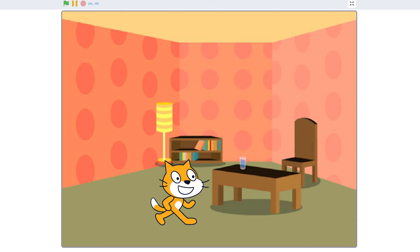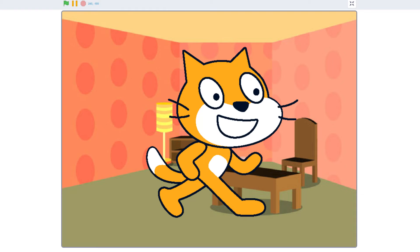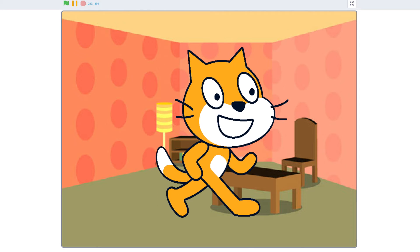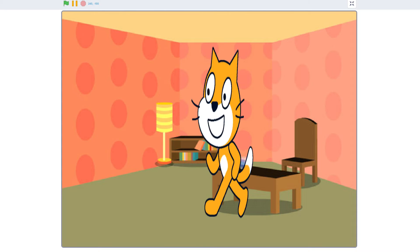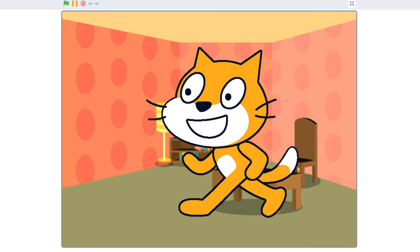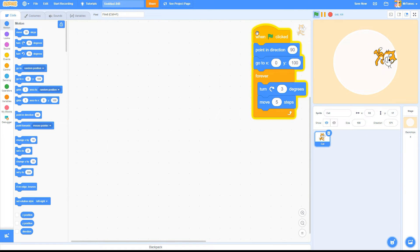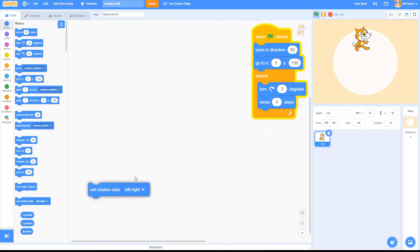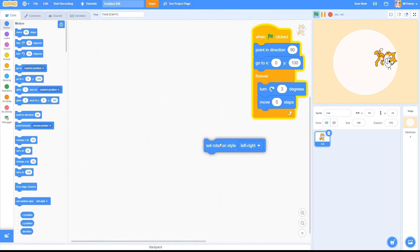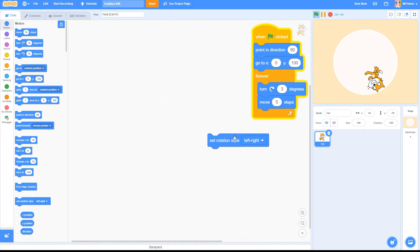What we actually want to do is not rotate our Sprite, but flip the graphic so it's facing to the left. There's no actual flip button in Scratch, but we can create this effect by changing a Sprite's rotation style.